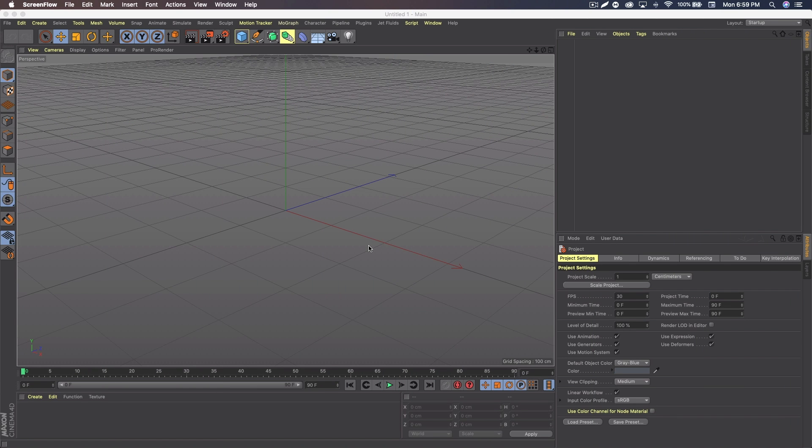What's up guys? Quezzy here, or Noah, bringing you guys another video. Today I'm going to be talking about some of the best free plugins in Cinema 4D.